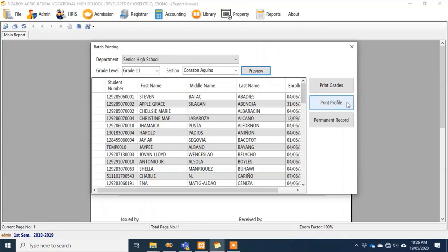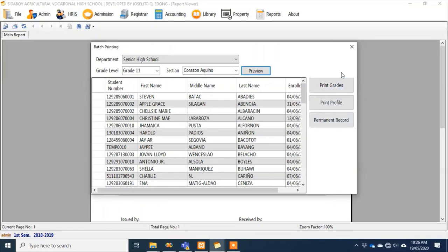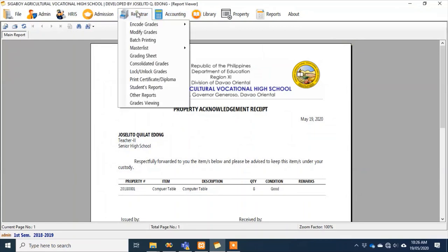Similarly, if you want to print a student profile, you can click that. For the permanent record, once you click it the system prints the permanent record for all students. I won't try that now, as I'll show you the environment of those reports shortly.